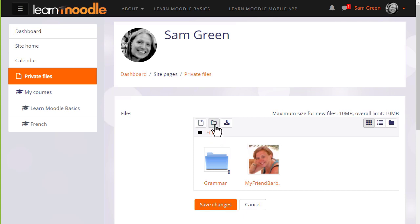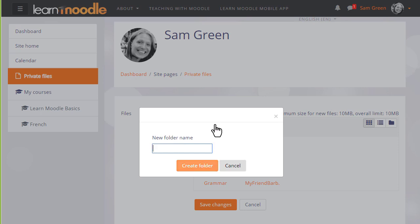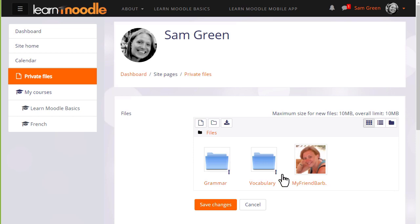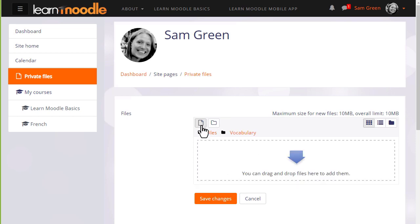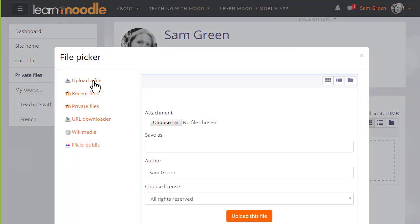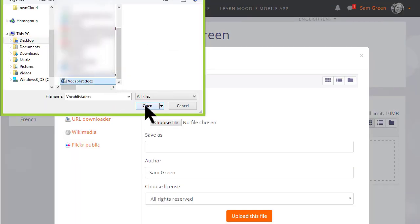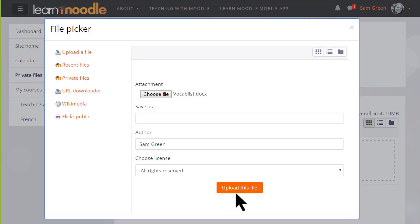So let's create a folder called vocabulary. When we click to create the folder, we can then click into it and upload straight into this folder. I'm going to click the add button and go to Moodle's file picker, which we've seen in a separate video, and then choose the file to add to my private files vocabulary folder.